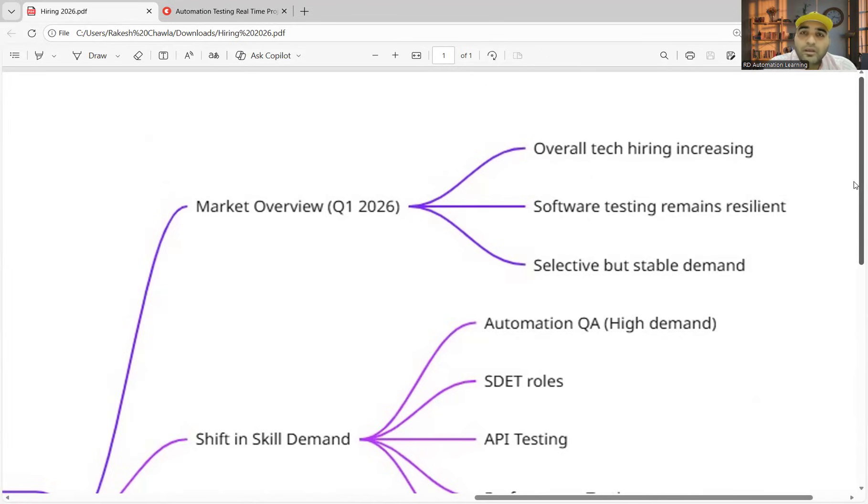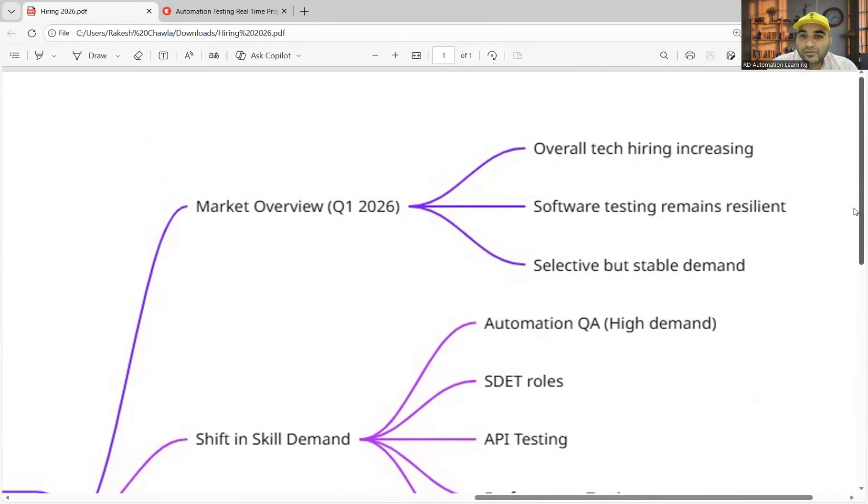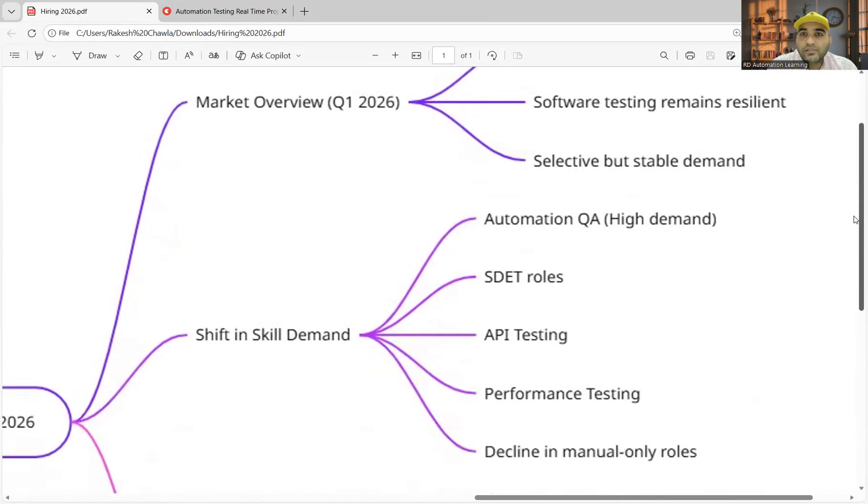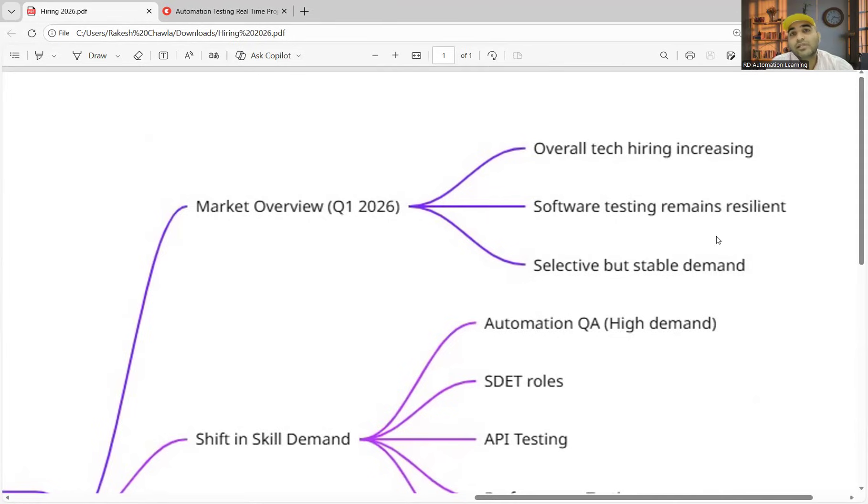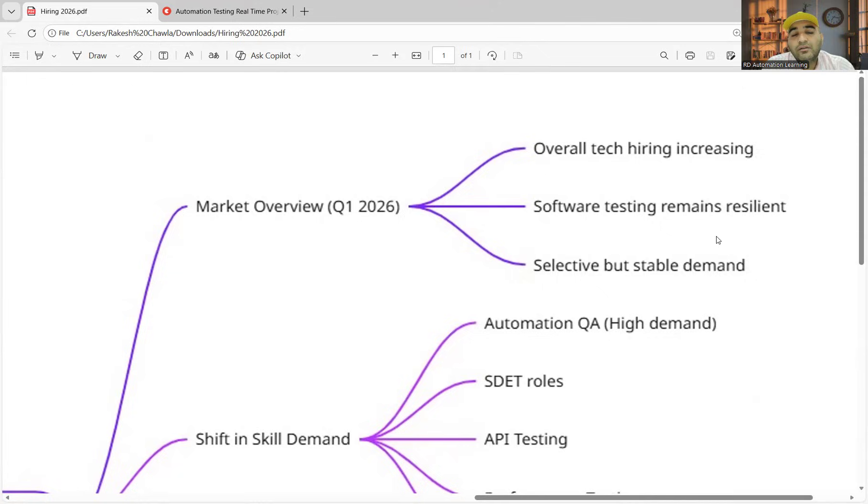If you will see in different locations, overall the tech hiring is increasing and software testing remains resilient. It is selective but it is a stable demand. When I say stable demand, definitely the companies are looking for automation testing.